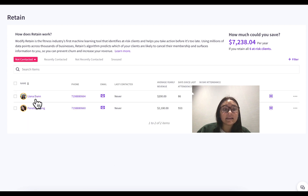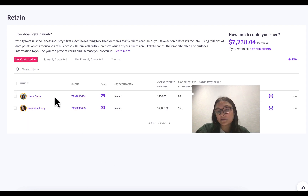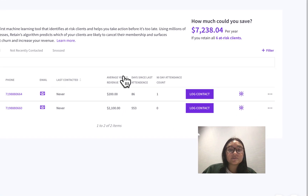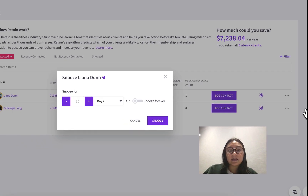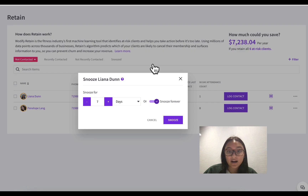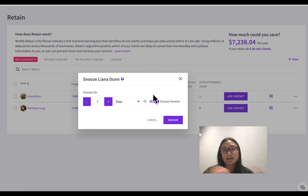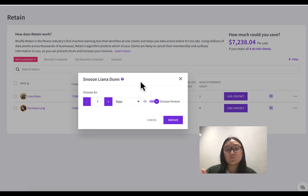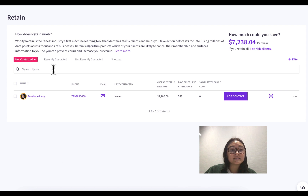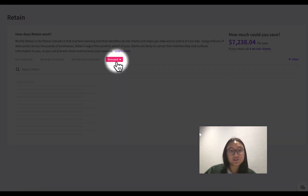On the other hand, let's say my client Leanna has actually been on vacation for the past three months and is out of the country. I know why she hasn't been to class and don't think she needs to be retained. You can actually snooze clients from showing up in Retain by pressing the snooze button on the right — you have a few options. I could snooze her for a week so she comes back into Retain to check in, or I could snooze her forever if I know she's a loyal client just on vacation. I'll snooze her for seven days, and now she's in the 'Snoozed' tab instead.